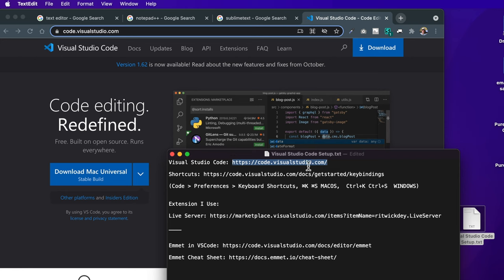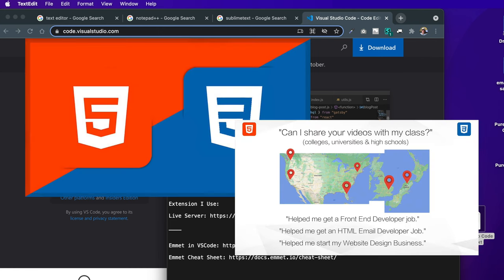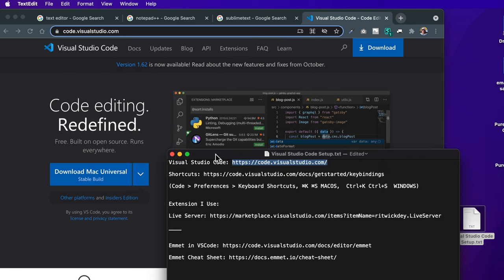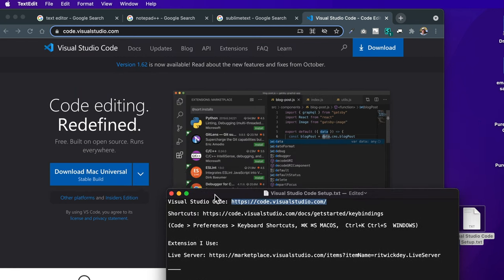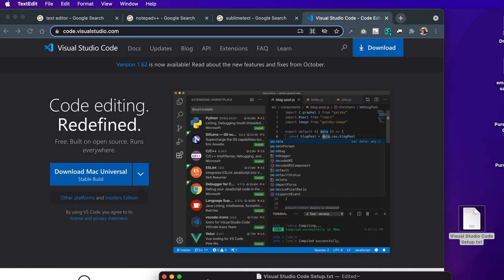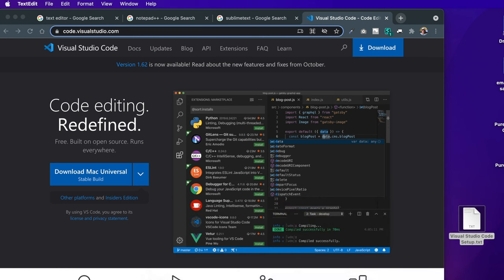In this tutorial we'll learn how to use Visual Studio Code as our text editor. The content in this video comes from my course Pure HTML and CSS from Scratch, which I'll link in the video description. The first part will be getting Visual Studio Code on our computer and setting up an HTML file, and the second part will be going over our Visual Studio Code setup as well as the basics of using the text editor.